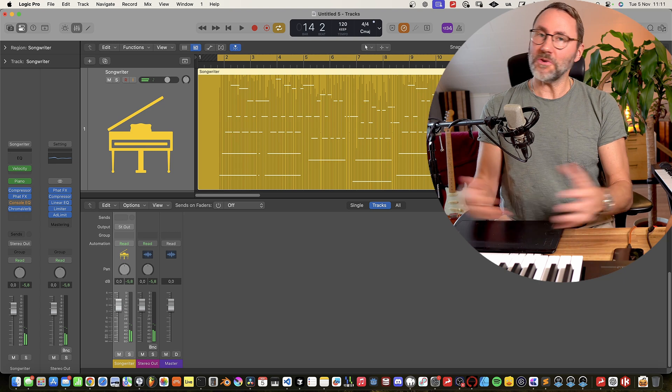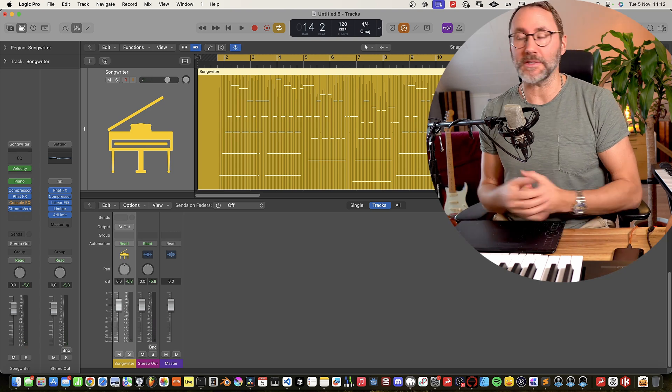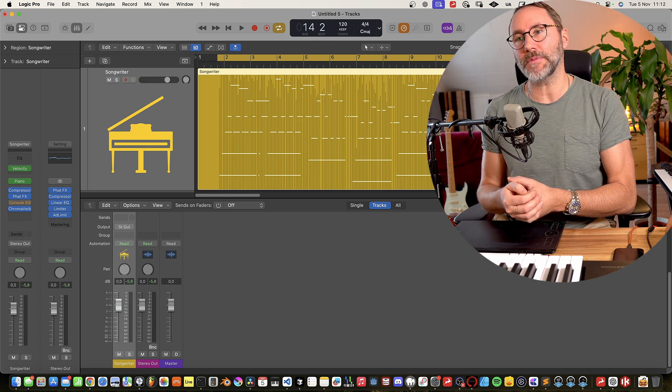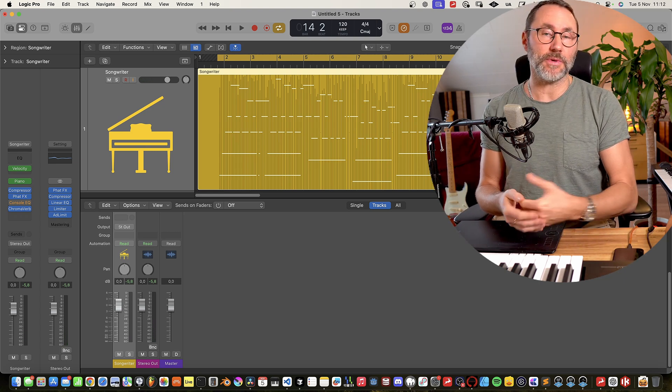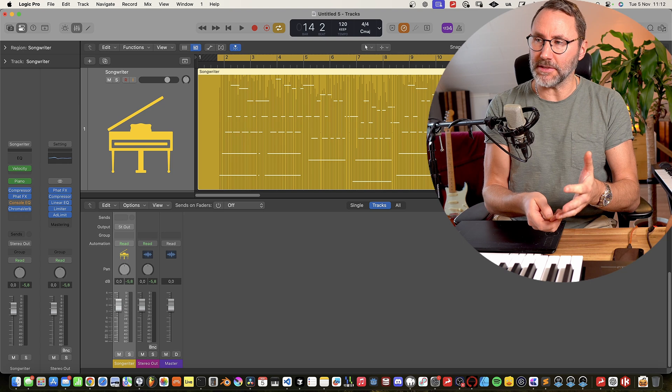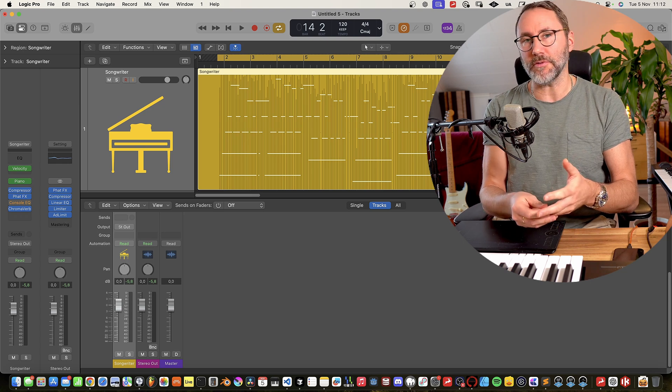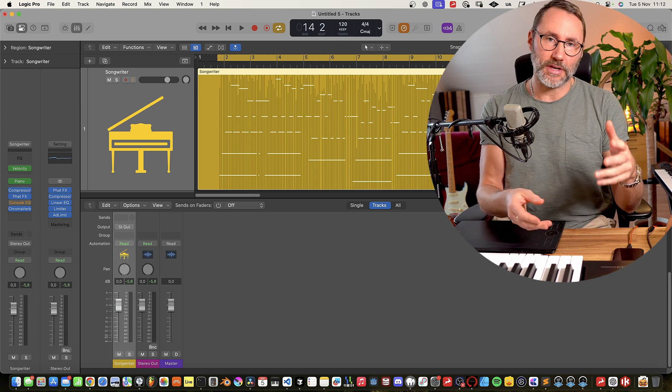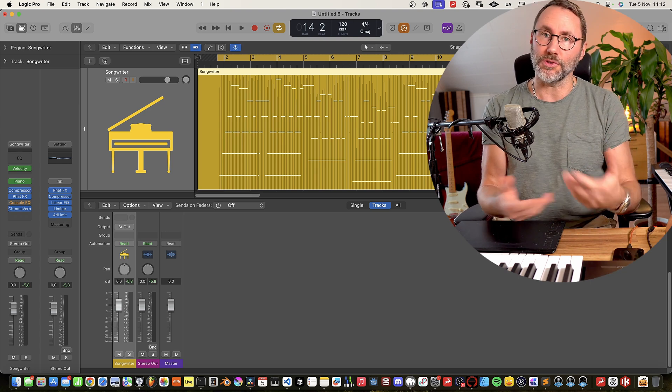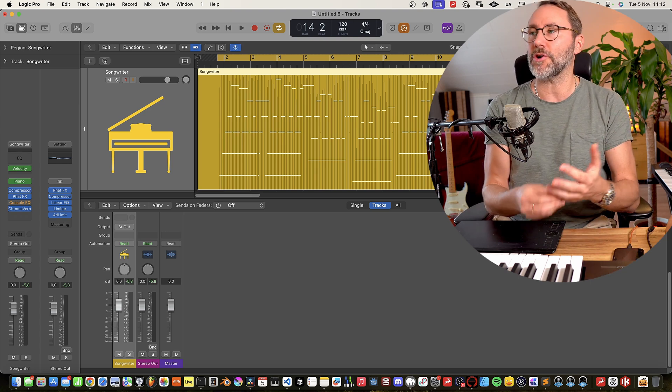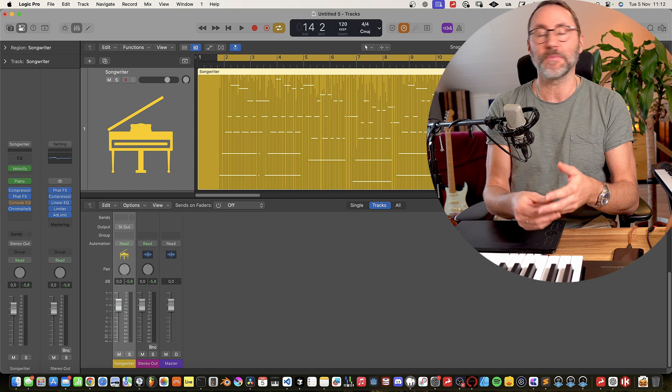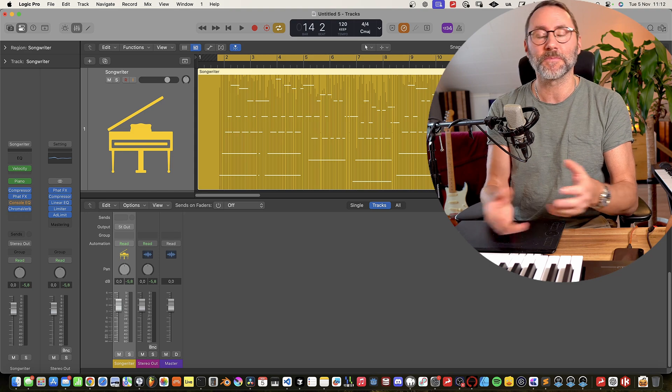So you can record your beautiful performances. And this works obviously with virtual instruments, but also of course if you're recording regular audio tracks like guitars and vocals.